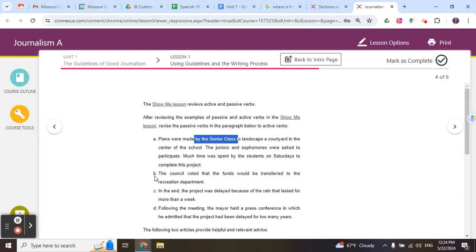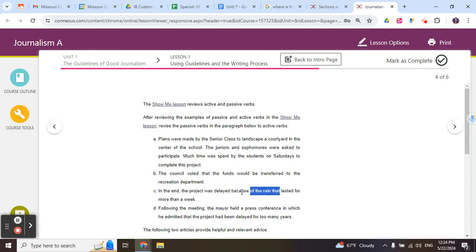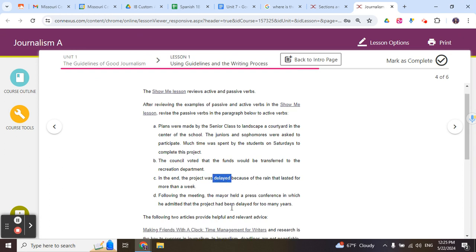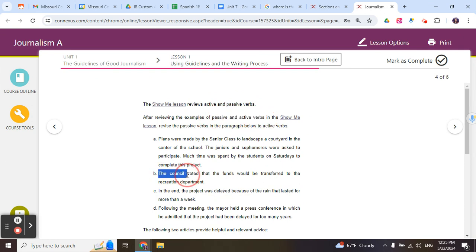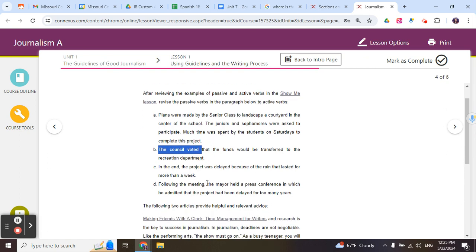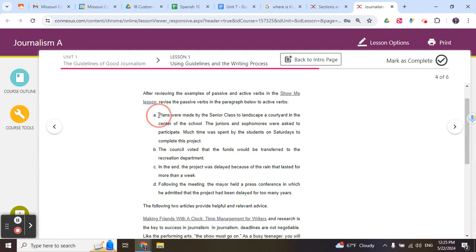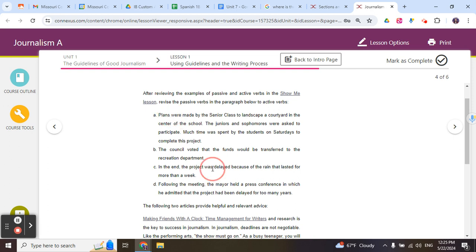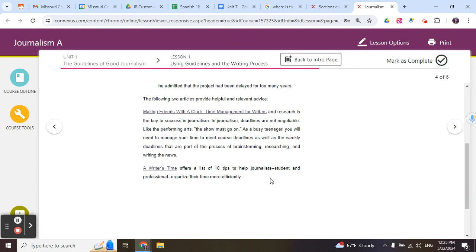The council voted, this is active voice. See how the subject comes before the verb? In the end, the project was delayed because of the rain. So the rain is the thing that delayed the project. But look, the delayed comes before the cause. And so it's a little bit tough for some people to kind of distinguish between passive and active voice. But I'll tell you what, it's pretty easy when you see subject, verb. When you see it like that, you know it's always active voice. The mayor held, that's active voice. The project was delayed is passive voice. Plans were made. And you see the use of that verb was, were. That also is an indicator that you have passive voice.